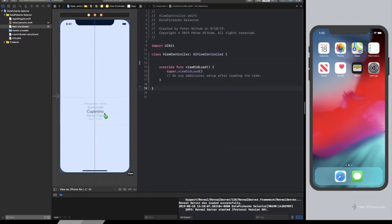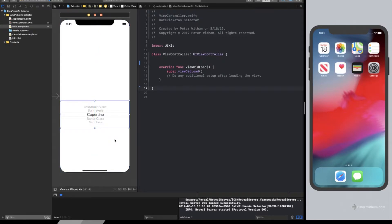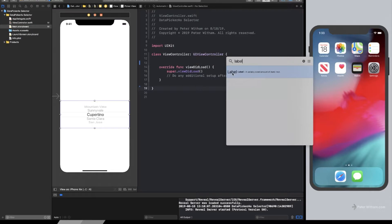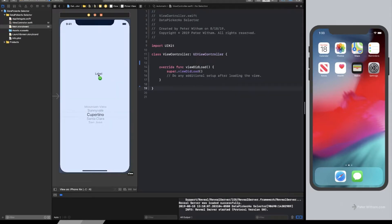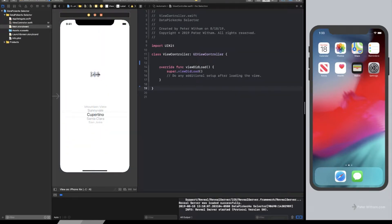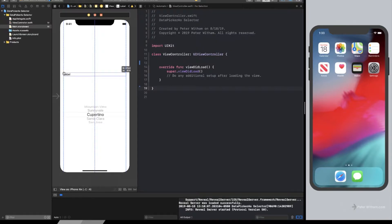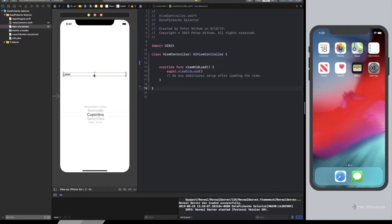So I'm just going to drag a picker view in here. And we're not going to do any fancy layout or anything like that. So I've got a picker view, and the other thing I'm going to want is a label. So we're just going to put this label here. And what we'll do is we'll just change the formatting just a little bit, just to make sure that everything fits. We're not going to use any fancy constraints or anything like that.